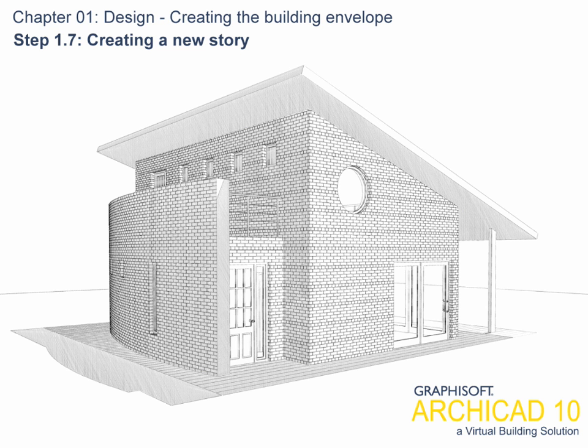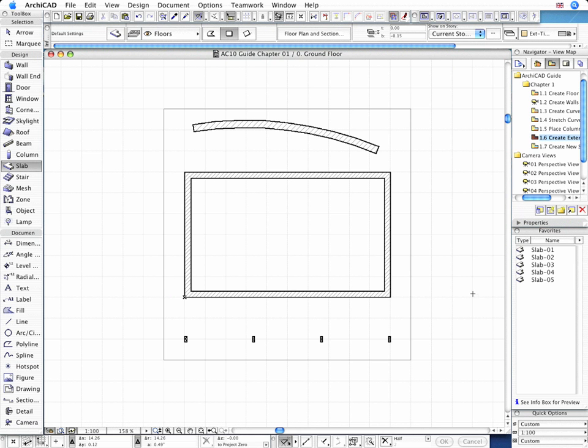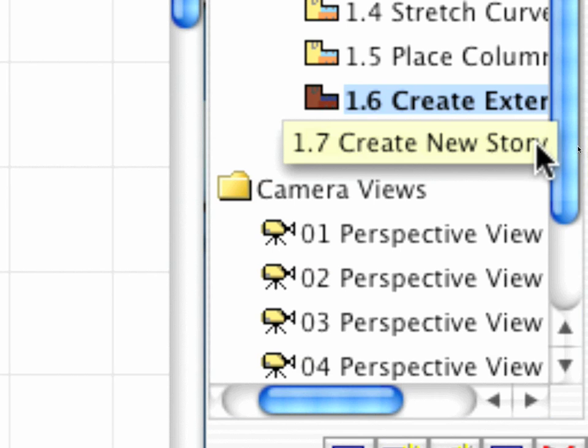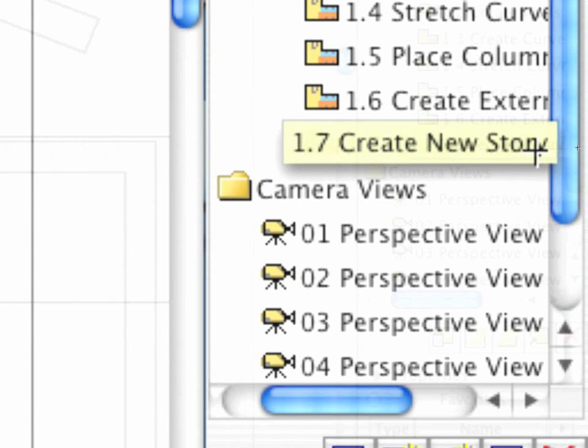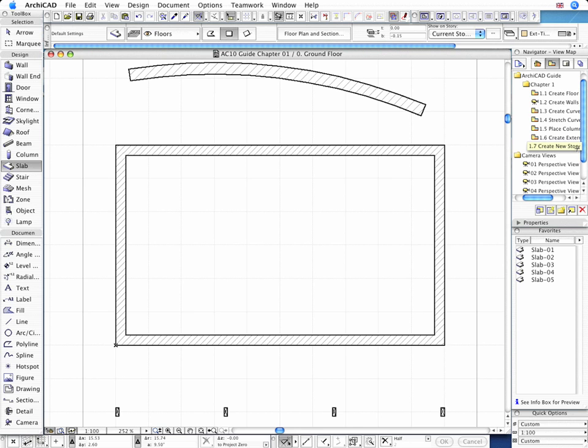Step 1.7. Creating a New Story. ArchiCAD recognizes floor definitions, so it allows a truly story-focused approach to design.